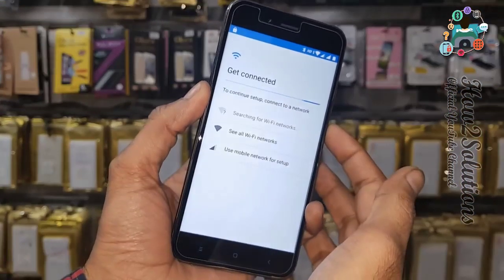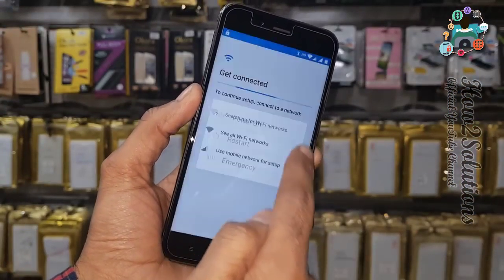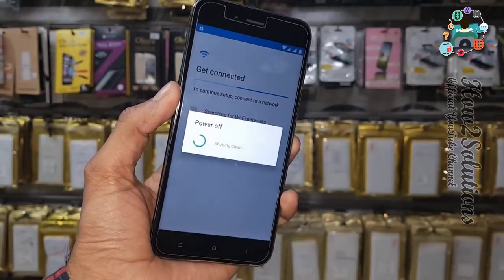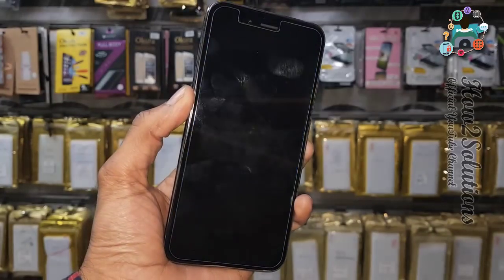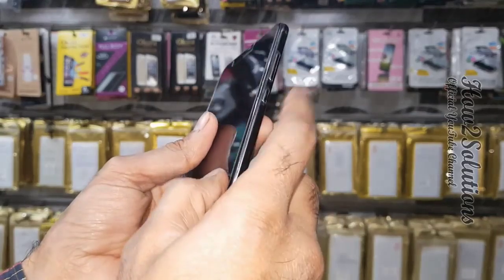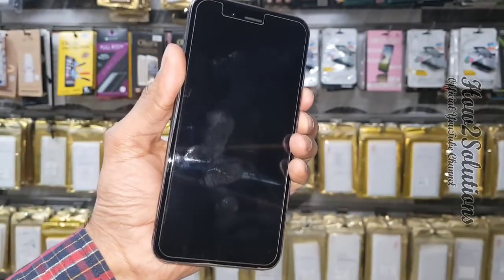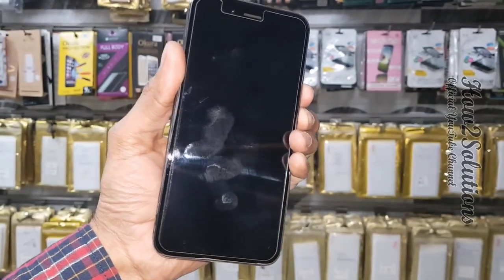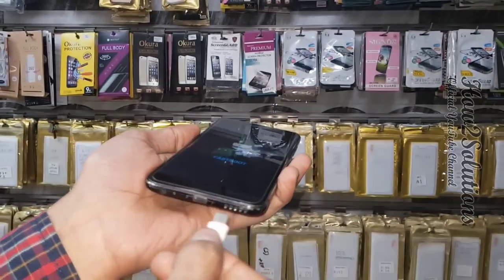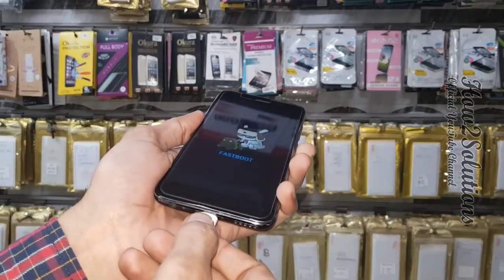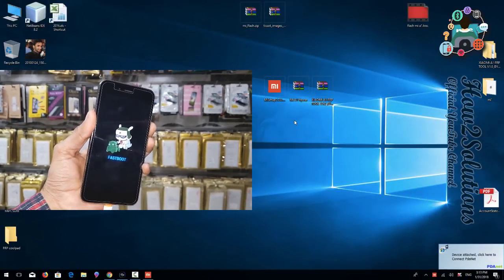Now I am going to put my device into fastboot mode. I have turned my device off and it must be turned off completely. Now press the volume down and power keys together to put your device into fastboot mode and connect the USB cable. You can see my device has been connected.